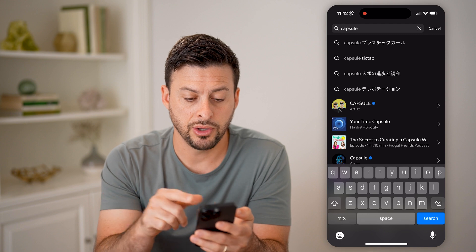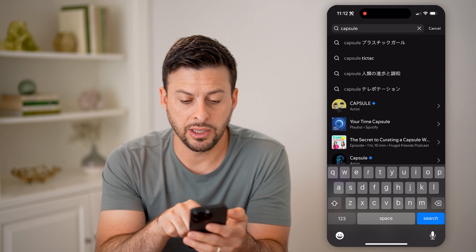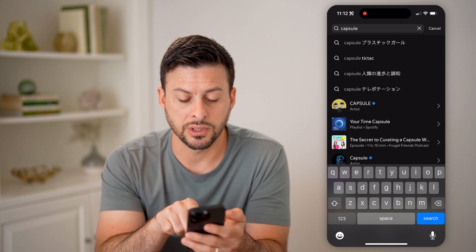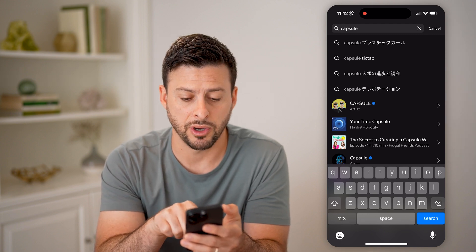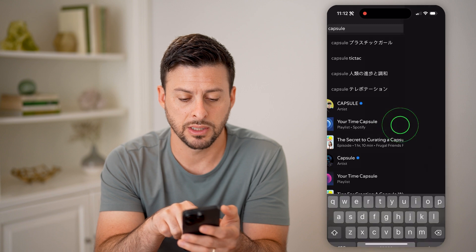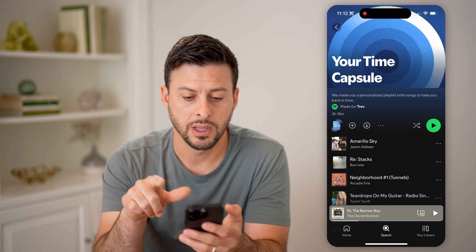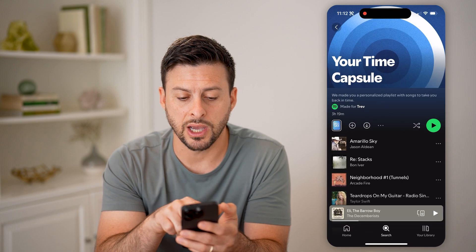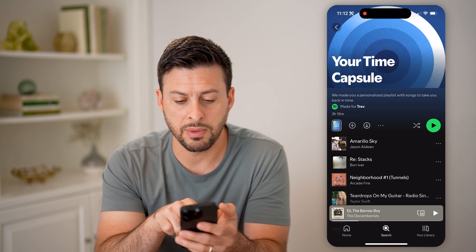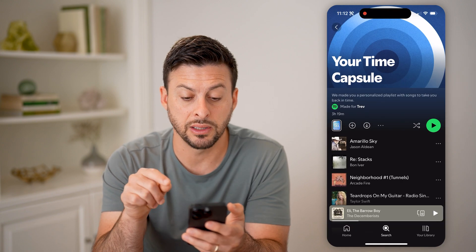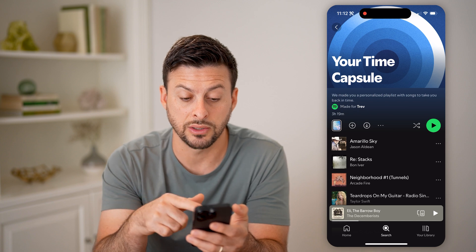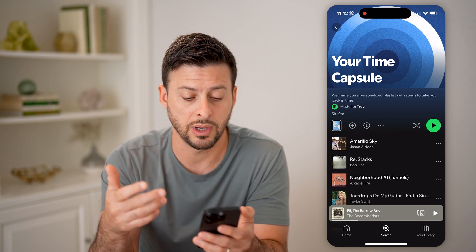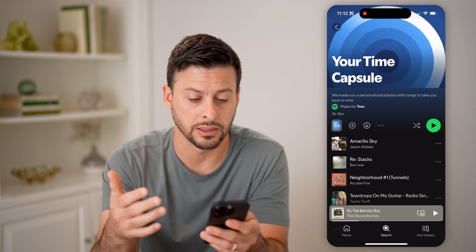And you can see right here it says 'Your Time Capsule,' a playlist by Spotify. I'm going to tap on it, and it says 'Your Time Capsule — we made a personalized playlist with the songs you like to listen to, to take you back in time.'